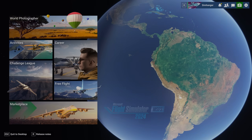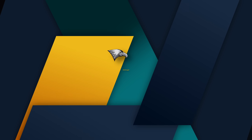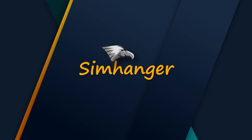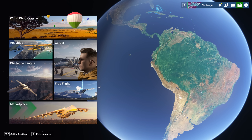Hey everybody, welcome to another Microsoft Flight Simulator 2024 video, and welcome also to the SimHanger. My name's Mark, thanks very much for watching, and let's get started.